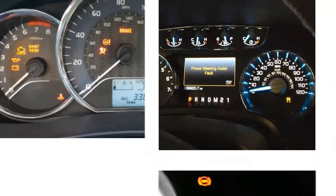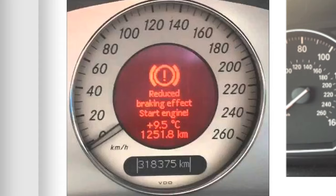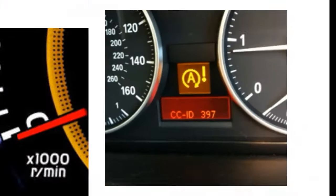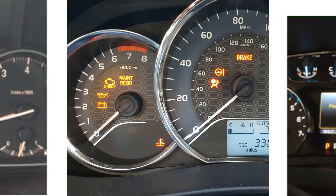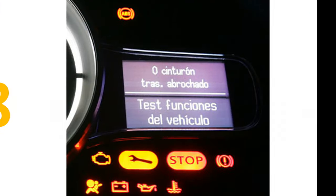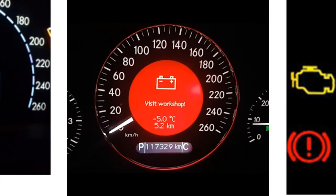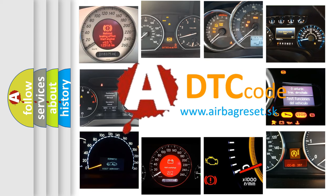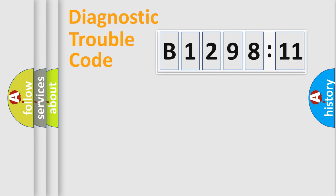Welcome to this video. Are you interested in why your vehicle diagnosis displays B129,811? How is the error code interpreted by the vehicle? What does B129,811 mean, or how to correct this fault? Today we will find answers to these questions together.